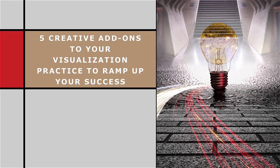Five creative add-ons to your visualization practice to ramp up your success. Visualization is one of the most powerful techniques you can use to get what you want and build the life of your dreams. But did you know you can turbocharge your visualization and make it even more powerful? Here are five creative things you can add to your visualization practice to make your dreams a reality right now.